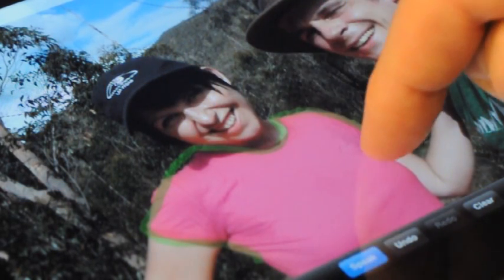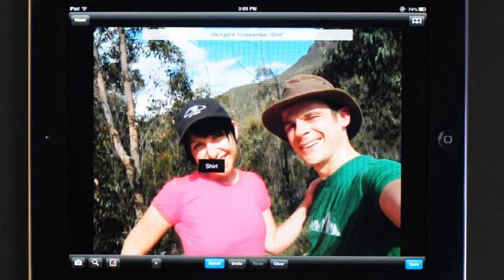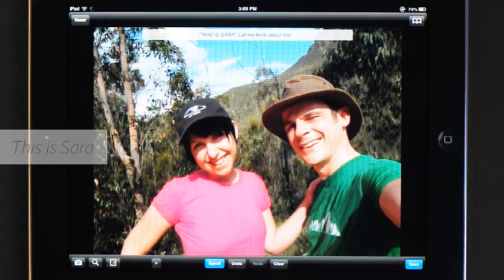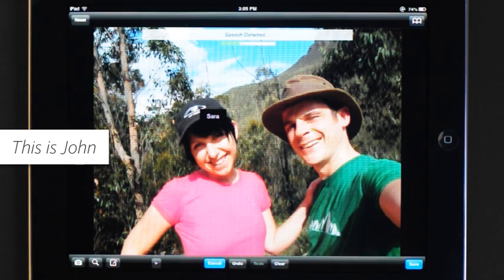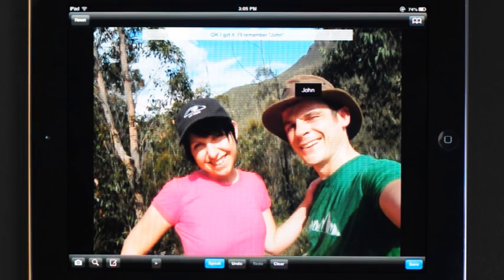Now let's do some work on this picture of my friends Sarah and John. One thing you can do is teach the system about what's in the picture. This is a shirt. And with face detection, it's easy to indicate who is here. This is Sarah. This is John. Now you can refer to those things as you make edits.